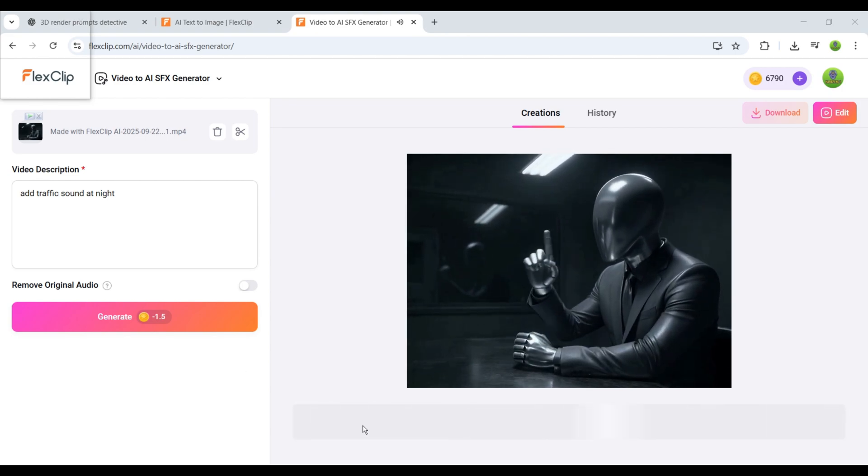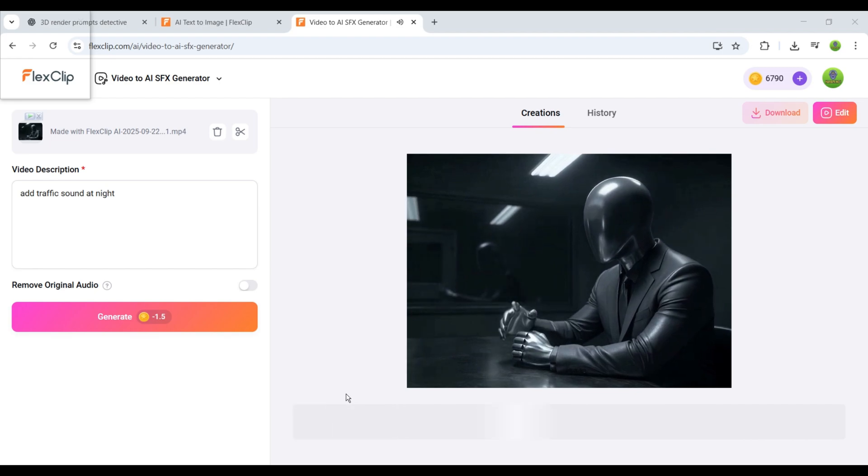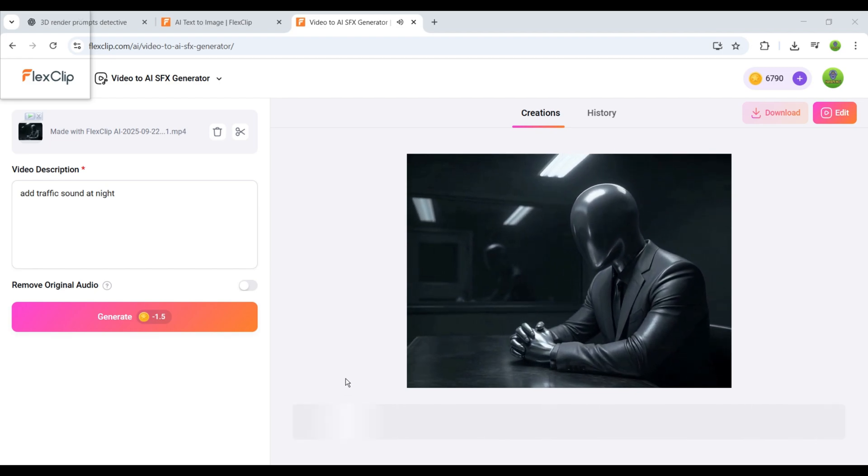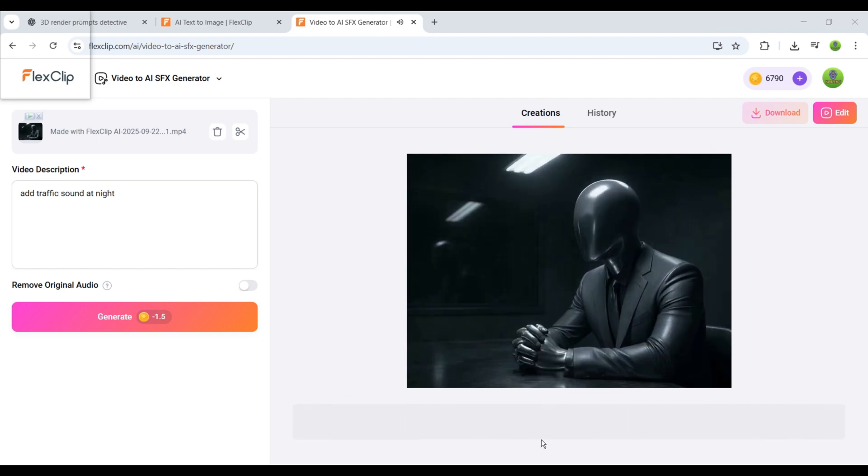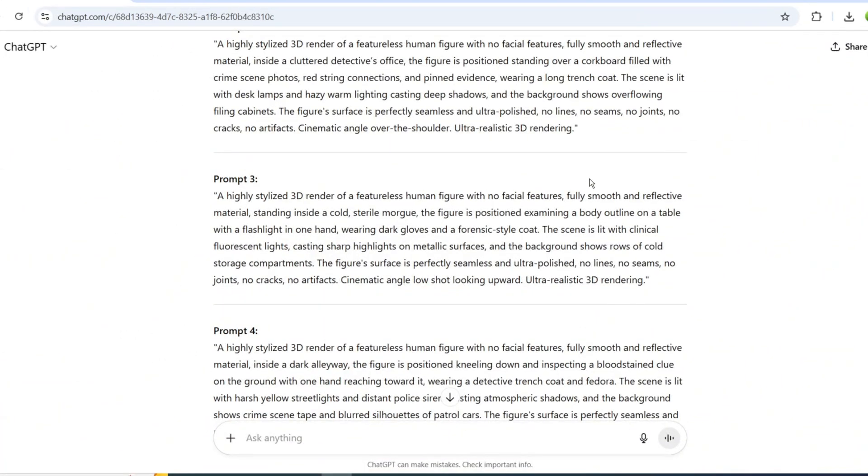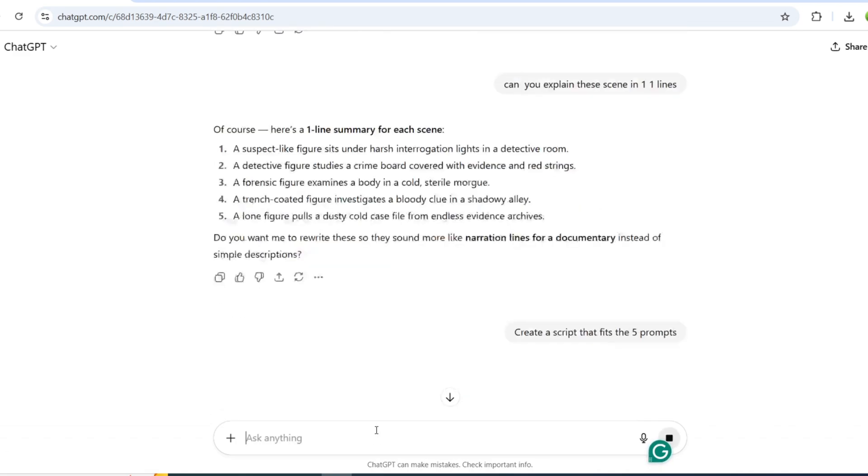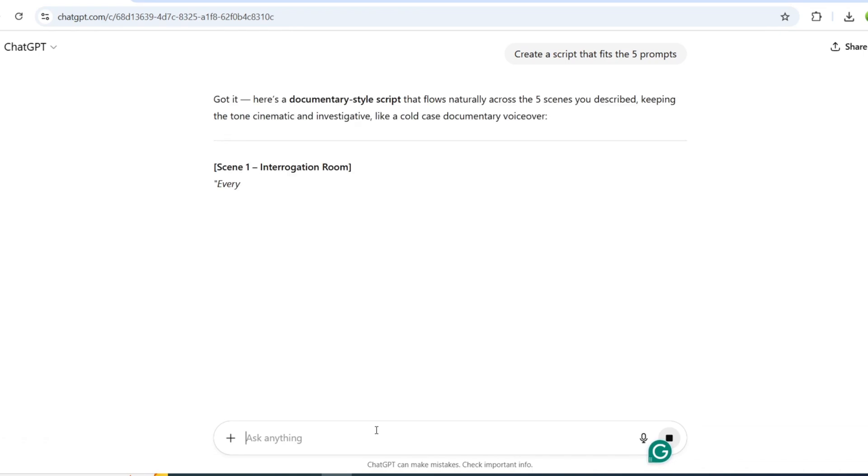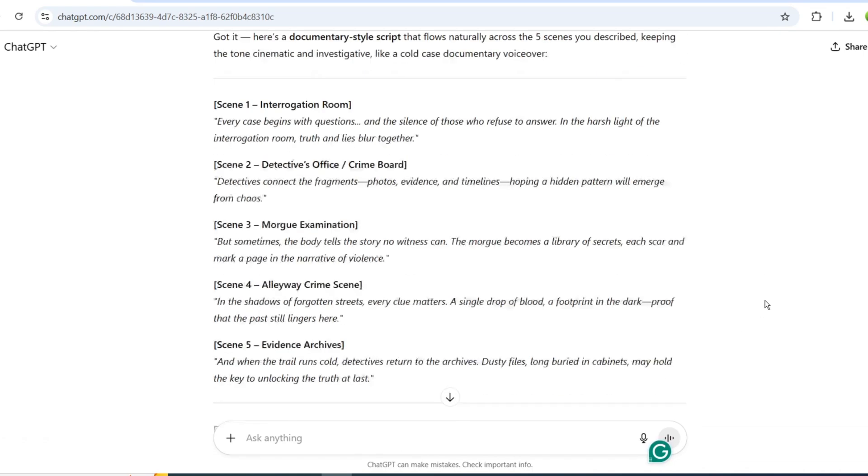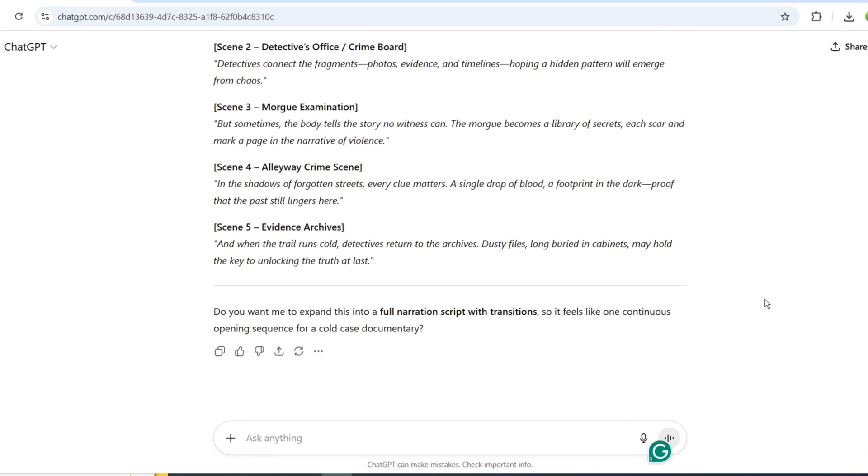Once that's done, the full video is basically ready. But there's one last step that really makes it feel like a real documentary, and that's the script and the voiceover. The process is simple. Since ChatGPT remembers everything we've worked on, you can just ask it to write a narration script for your video. If you prefer, you can also write the script yourself. Just describe what's happening in each scene and add a little background detail to make it feel more immersive. For this project, I asked ChatGPT to create the narration for me, and the result looked great.